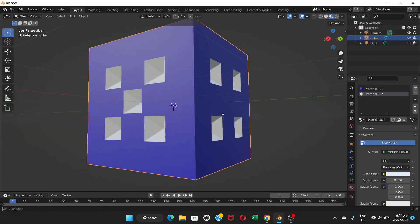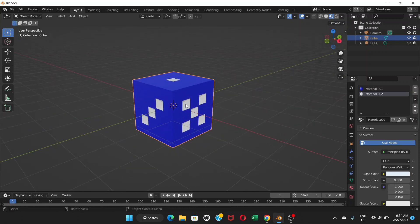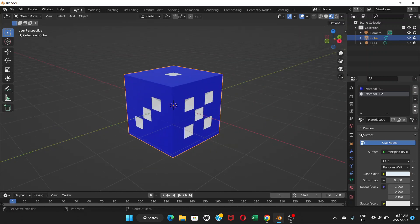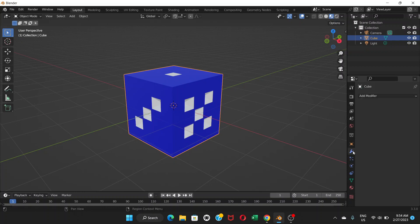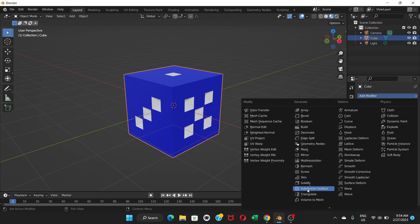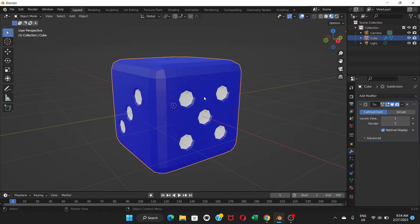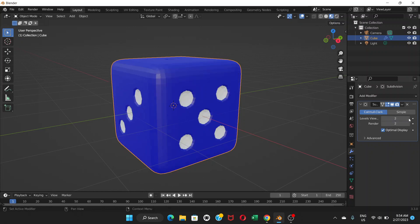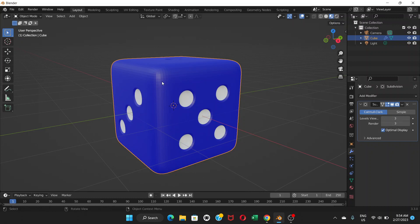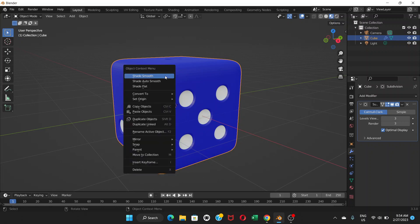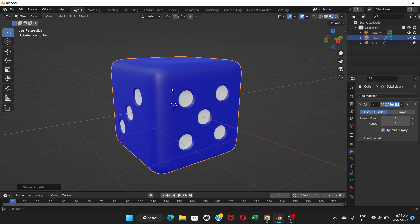Now go back to Object Mode. It looks like a dice but not quite like a real one. We're going to make it look more realistic. Go to Modifier Properties, click Add Modifier, and apply Subdivision Surface. Now it looks more like a dice. Click the viewport level and change it to 2 or 3, and change the Render level to 3 as well.